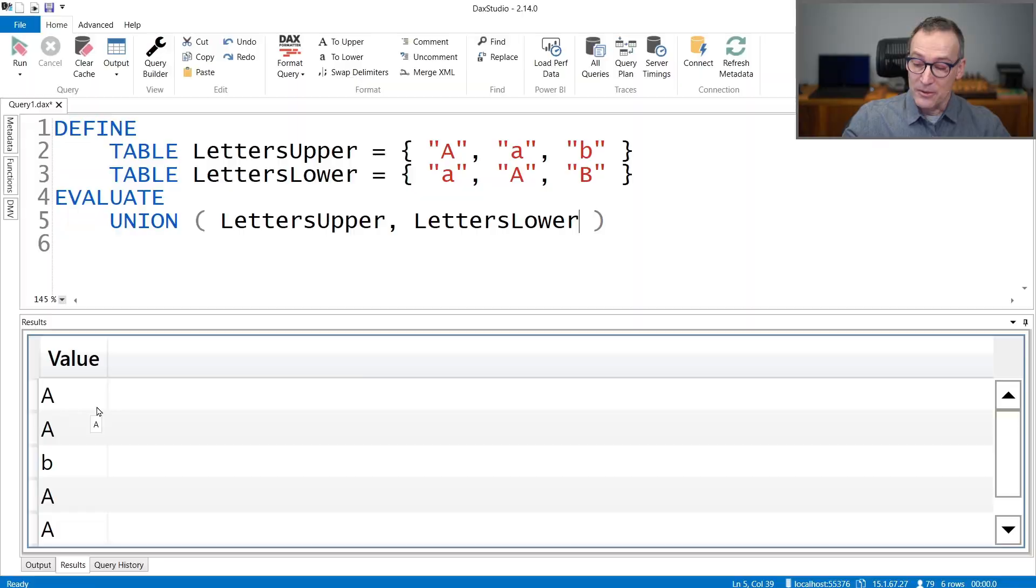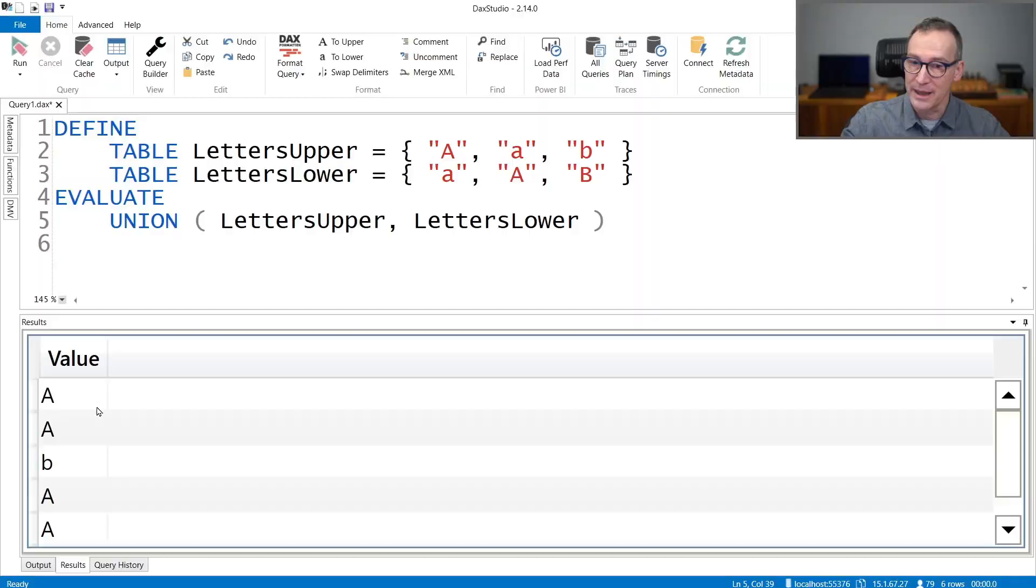If you exchange the order and you use LettersUpper first and LettersLower later, what happens is now the A is uppercase. Now, this is not a big problem because at the end the strings are absolutely identical, but it is important because you might think that you are processing a table and doing some operations, but what is stored in the model is actually something different.